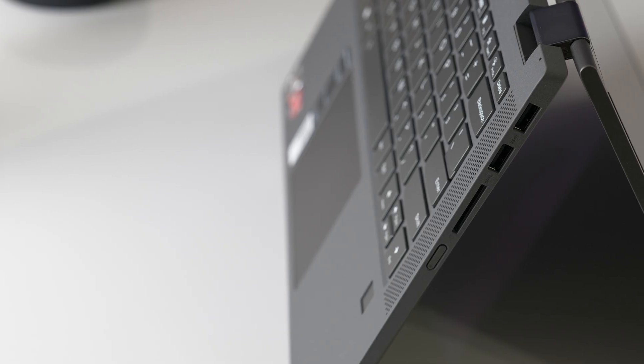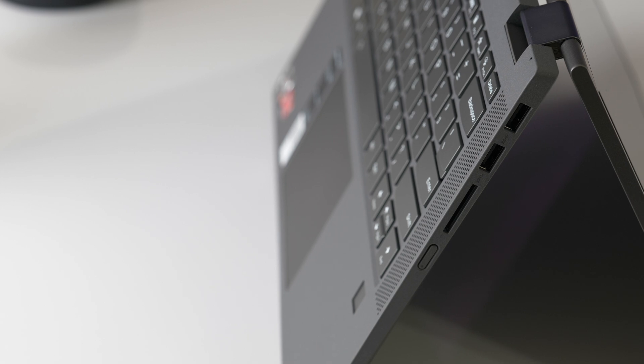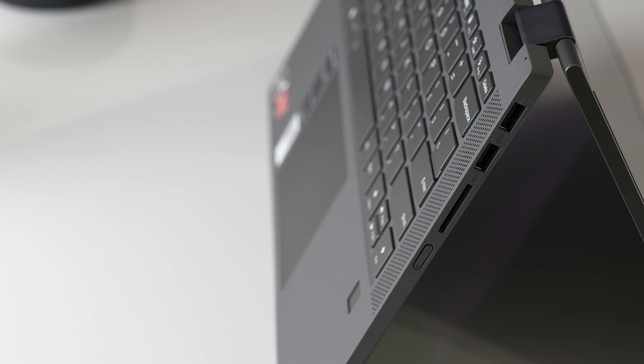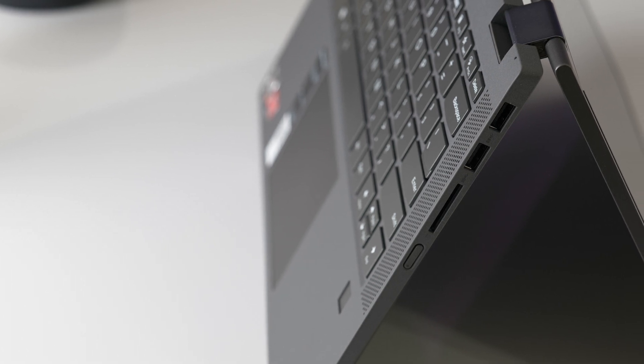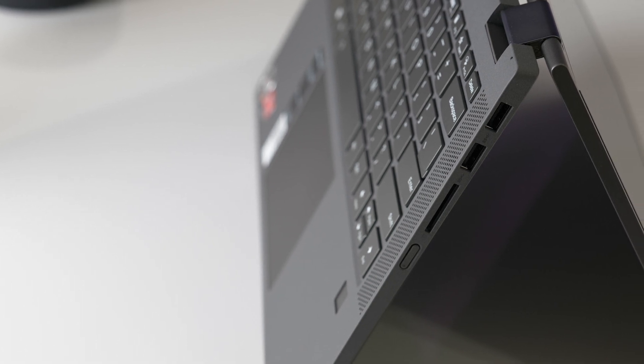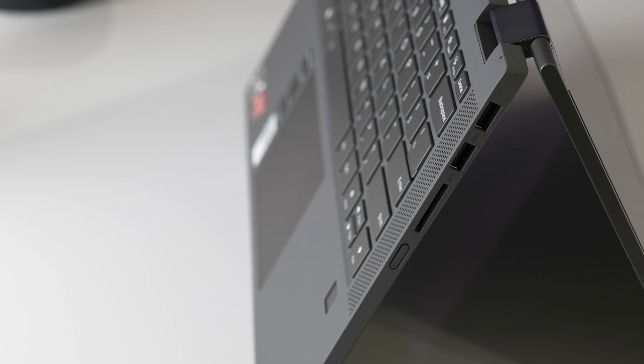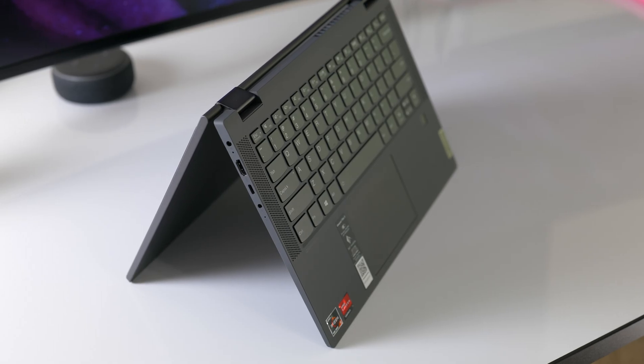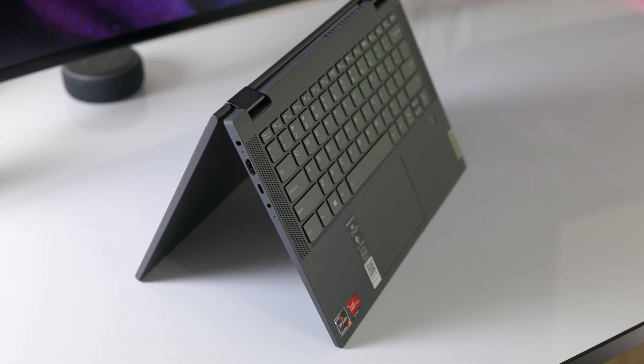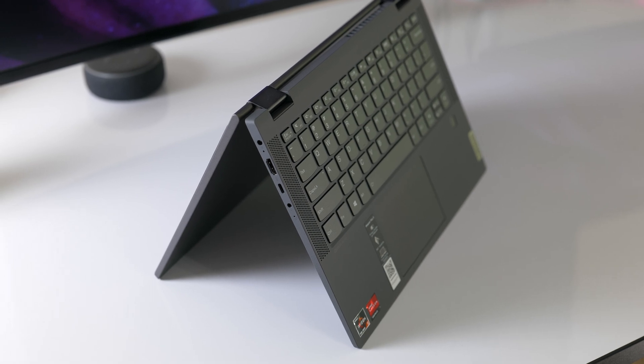Here on the right side, we get the power button, the full size SD card reader, and two USB Type-A ports. I was most happy to see the full size SD card reader and full size HDMI ports since I didn't get those on my X360 13.